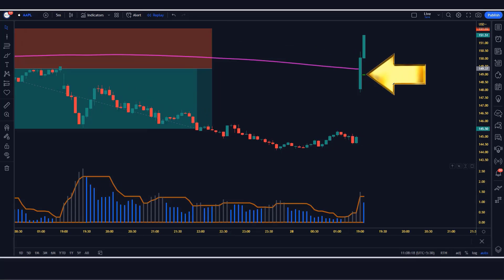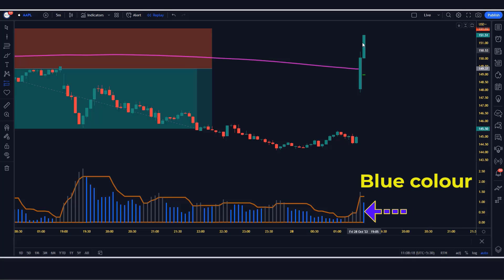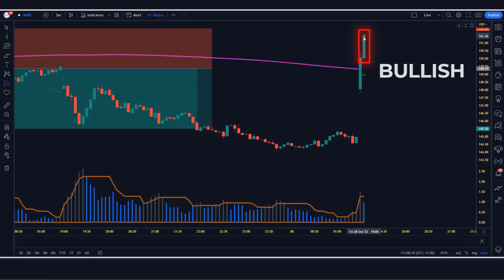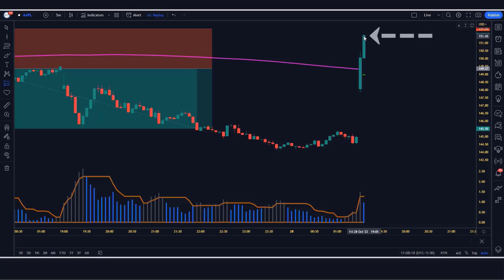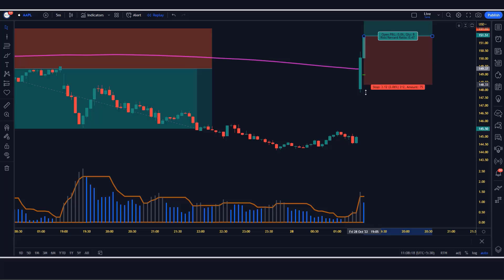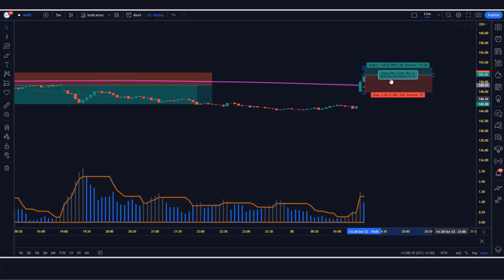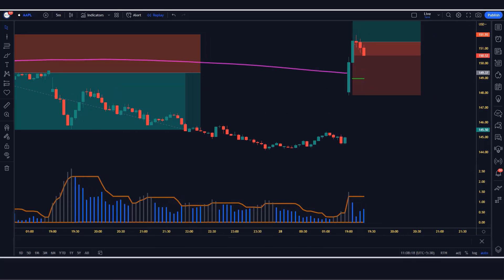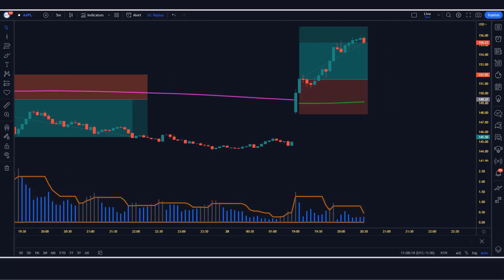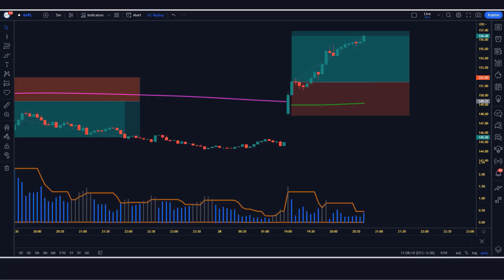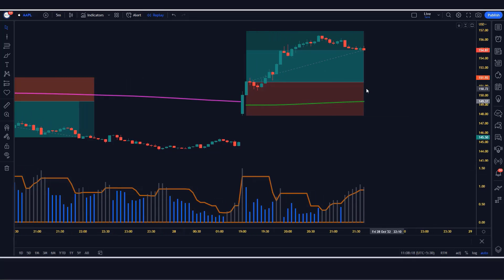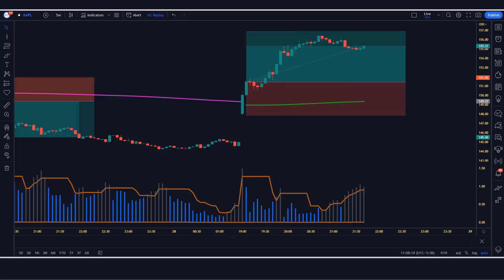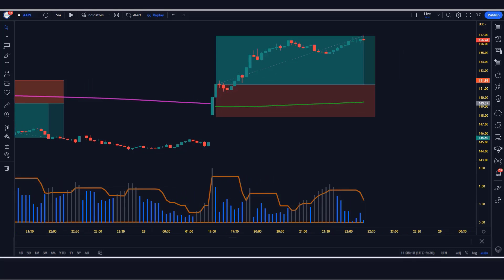For a buy signal: the CM GAN swing high low indicator gives a green signal, the moving average should cross the market, the VIX fix finds indicator should be blue in color, and the market forms a bullish candle. If all conditions are fulfilled, we will place a buy order. Stop loss is placed at the low of the previous candle, with a risk-to-reward ratio of 1:1.5.